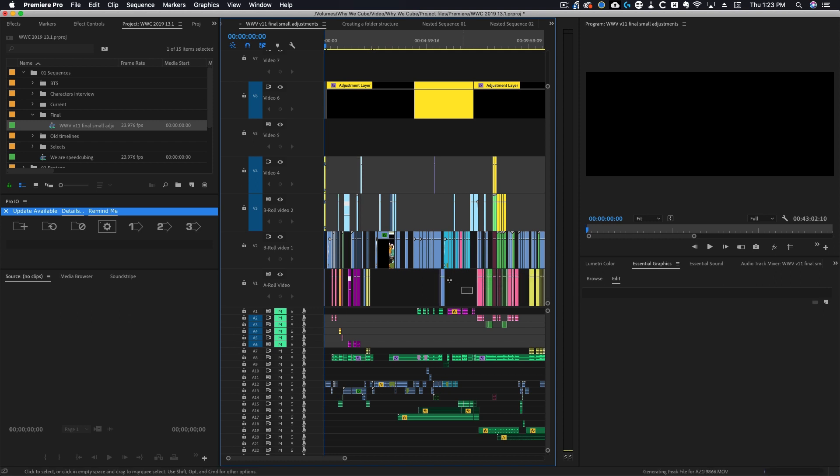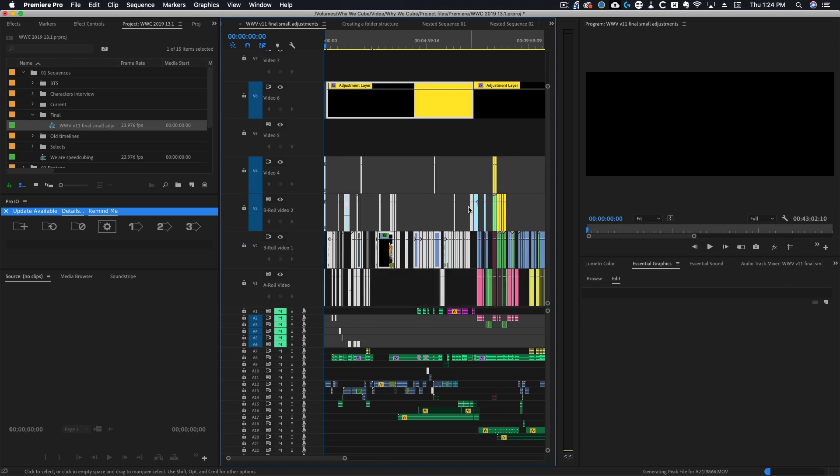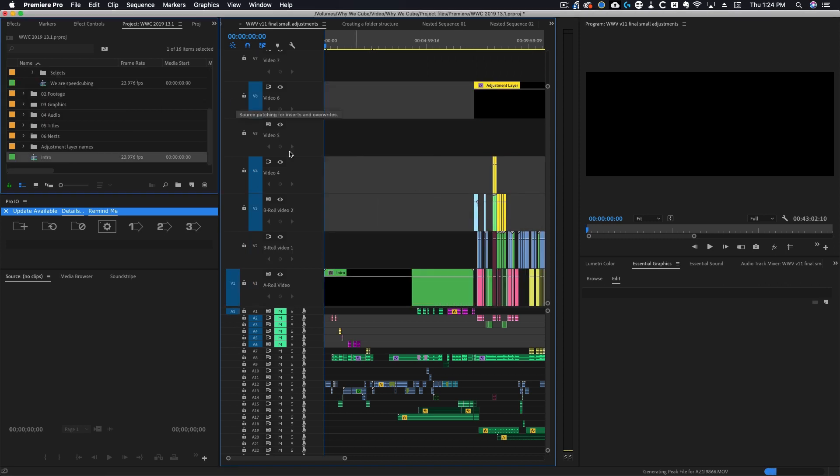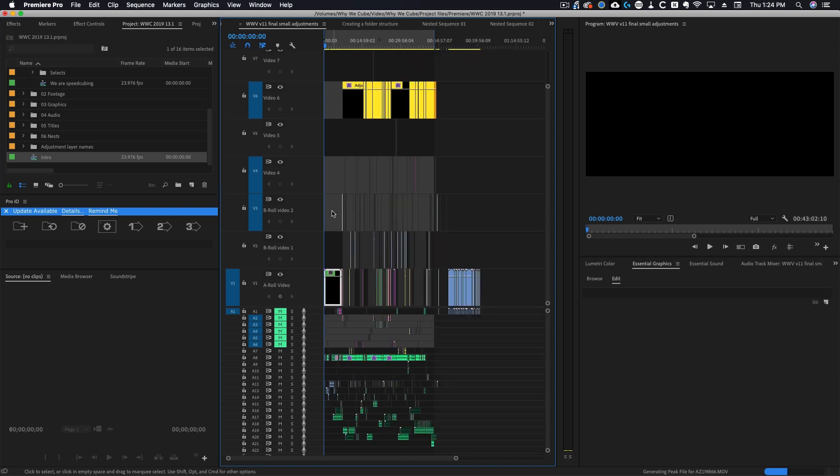If I know that all of this right over here is my intro to my documentary I could highlight all of this and then I could nest and I'll name it intro. Now you'll see it collapsed everything down into one little clip and then if I wanted to I could do that for the rest of my documentary.